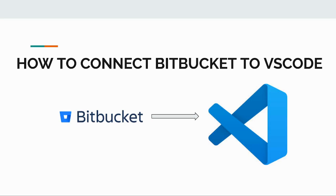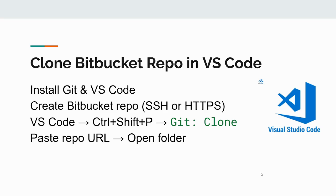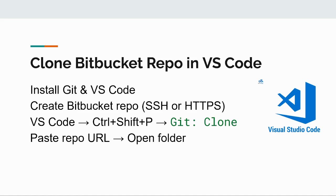To begin working with Bitbucket in Visual Studio Code, we first need to install git and VS Code on our system. Once that's done, go to Bitbucket and create a repository either using the HTTPS or SSH option.